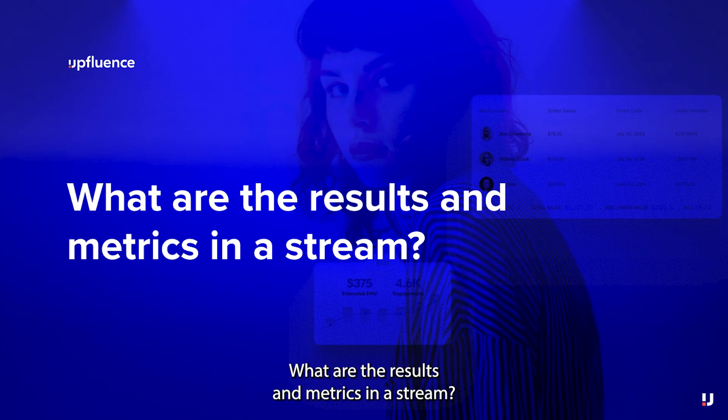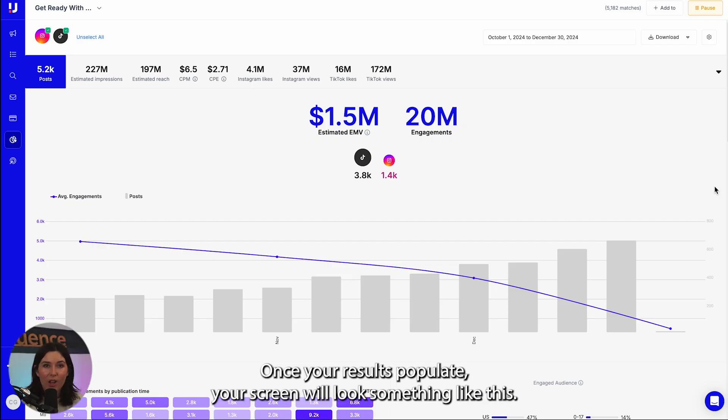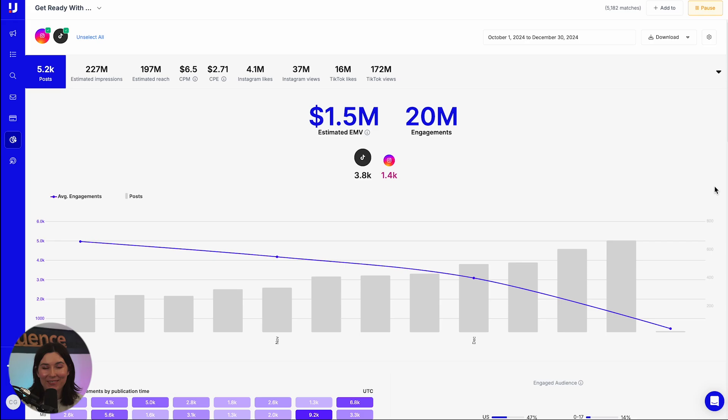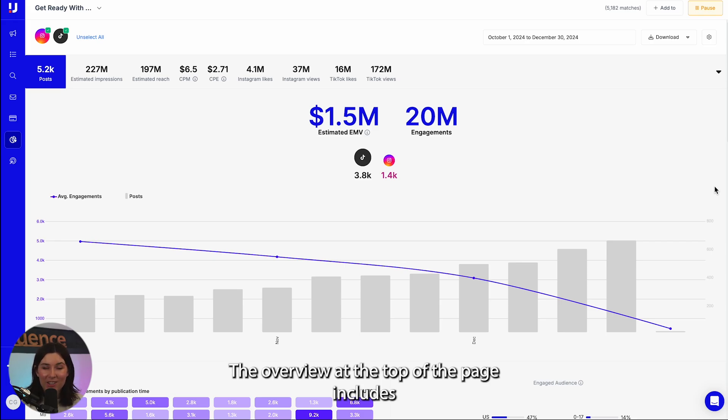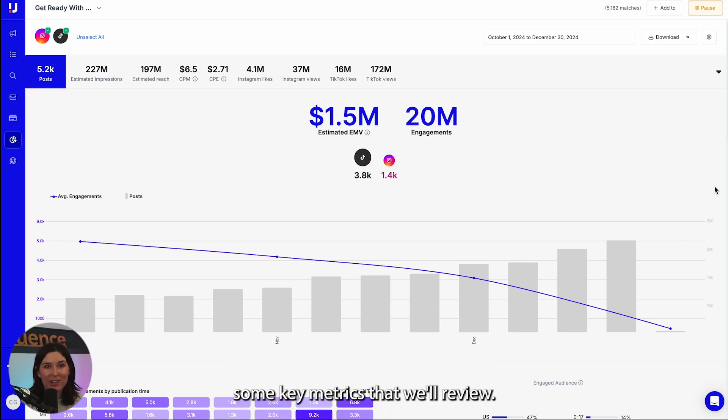What are the results and metrics in a stream? Once your results populate, your screen will look something like this. The overview at the top of the page includes some key metrics that we'll review.